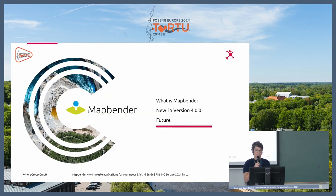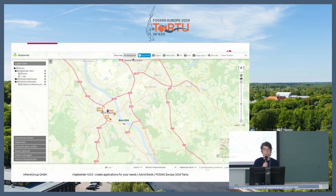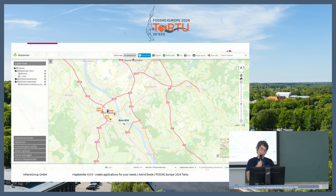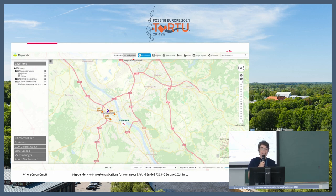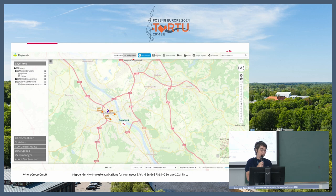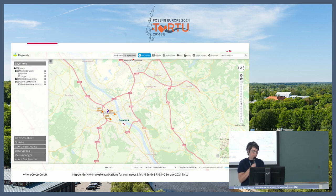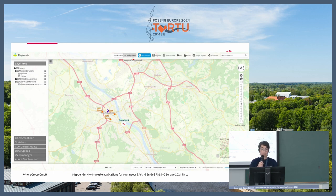You will hear about MapBender — what it is, we will have a look at the new version and what new features we have, and we'll make a small view to the future. Here you can see MapBender and how it looks. You normally have a map area where you can see your services. We support WMS and WMTS that you can add to your application. You have many tools, a side pane where you can add a layer tree, and a footer area where you can also place elements. The nice thing is you can create applications for your needs.